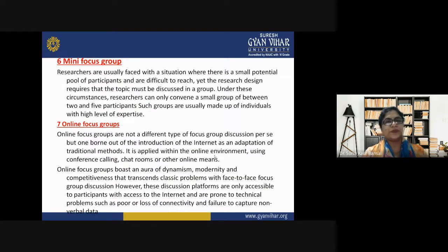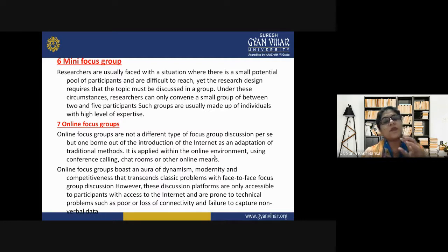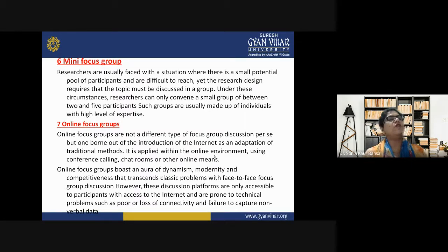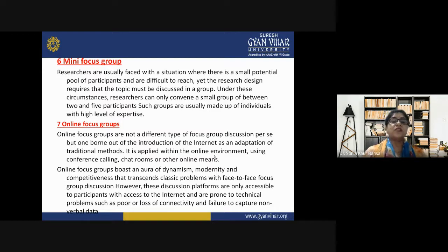The sixth type is the mini focus group. Researchers are sometimes faced with a small potential pool of participants who are difficult to reach, yet the research design requires group discussion. Under these circumstances, the researcher can convene a small group of between two to five participants. Such groups are usually made up of individuals with a high level of expertise.